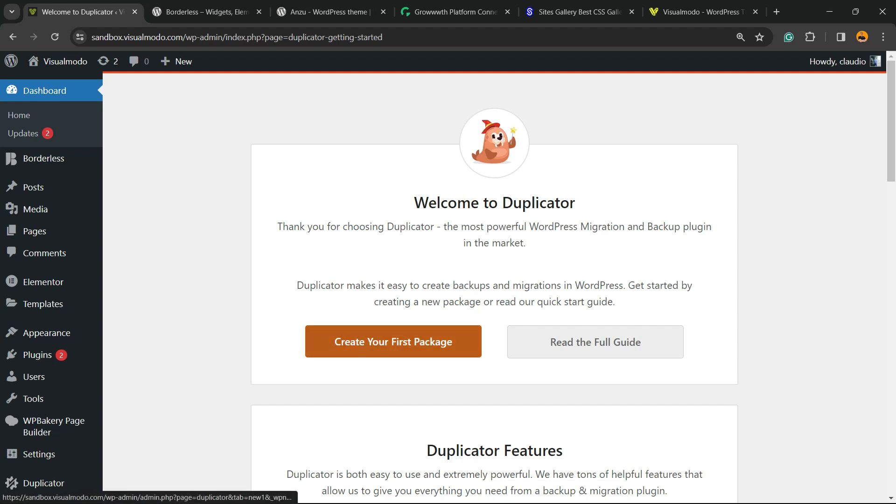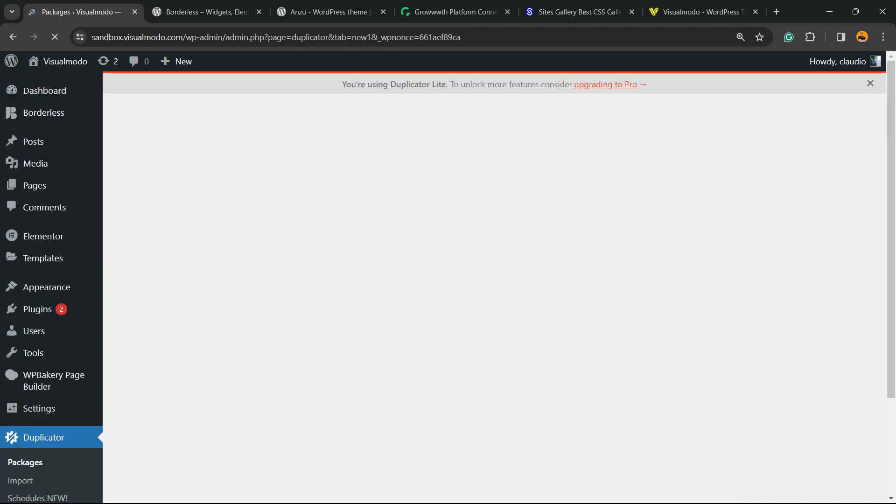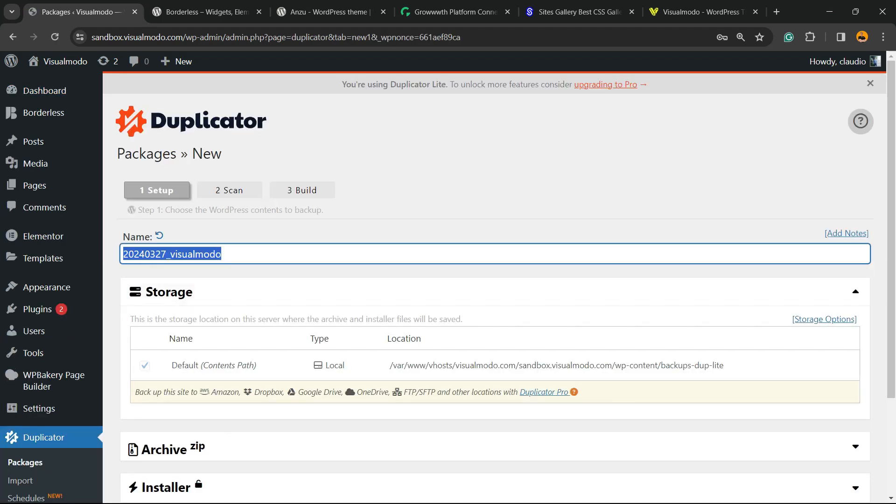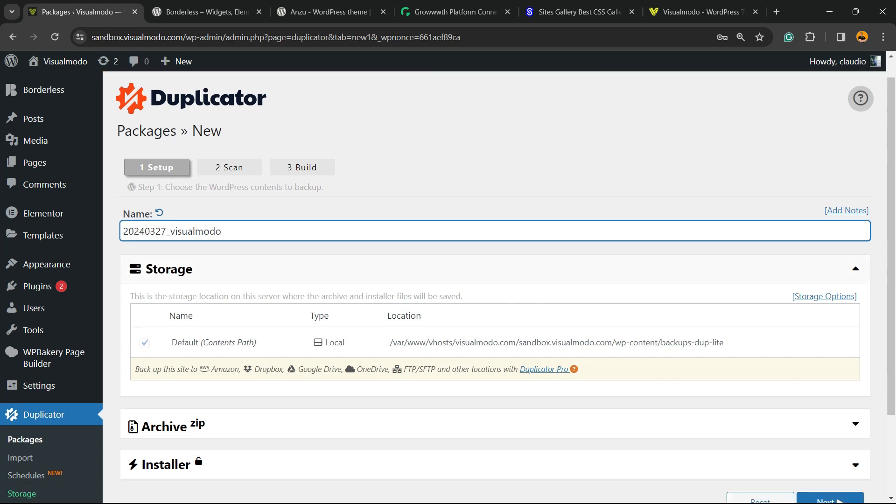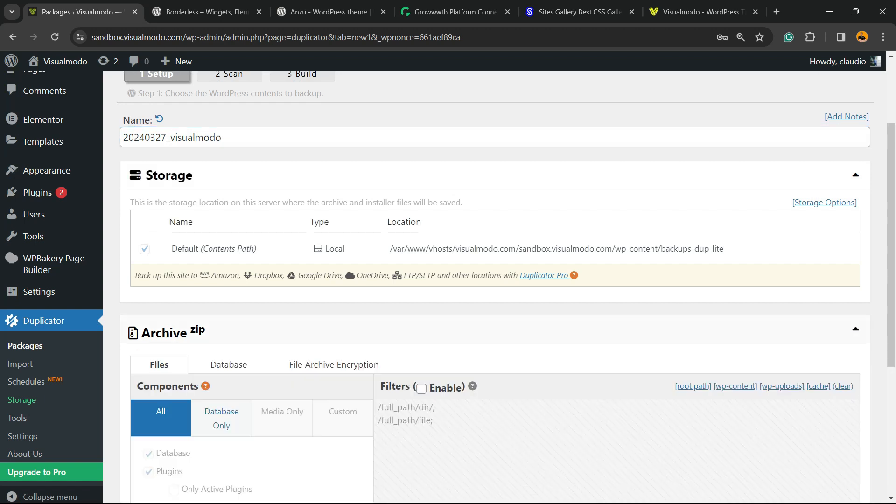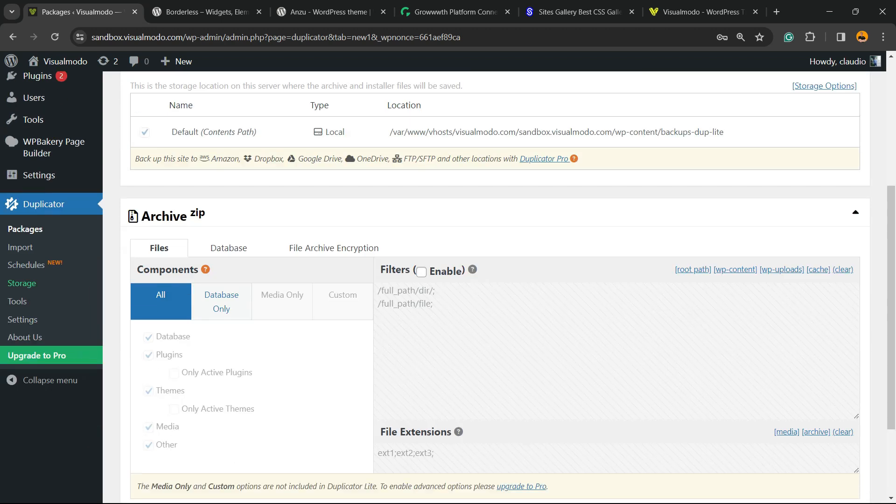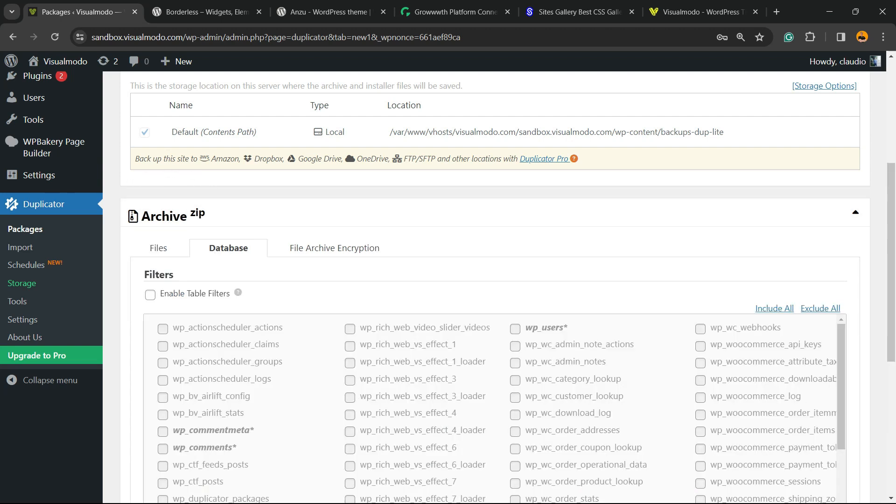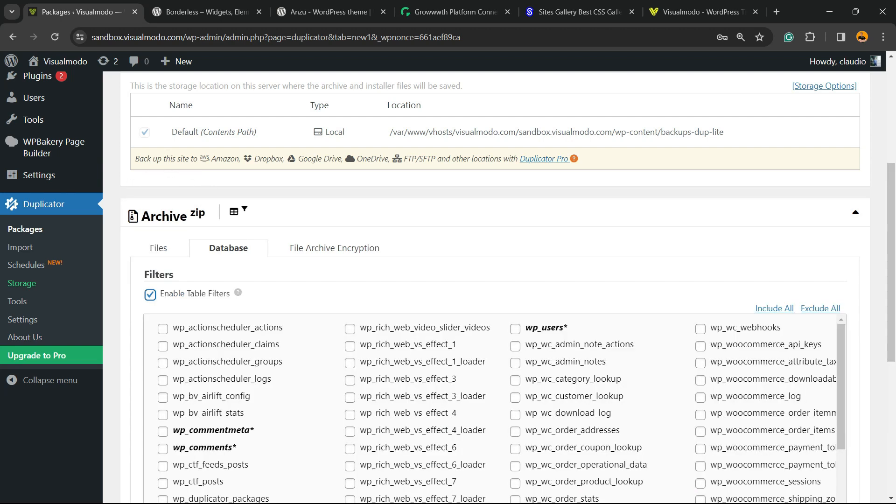After this, click into this orange button: Create Your First Package. You're going to be on this page where you can type a name for the package. I recommend you do not change this, but you are free to. We have Storage Options, Archive Options, and this is where you're going to start working. The Archive section—click on Database.